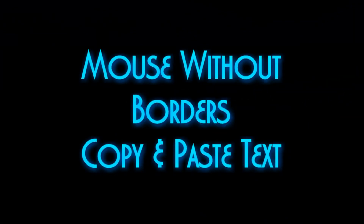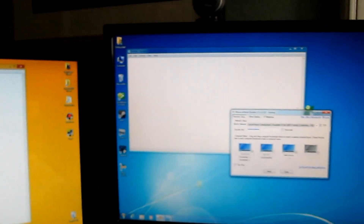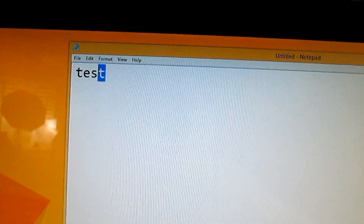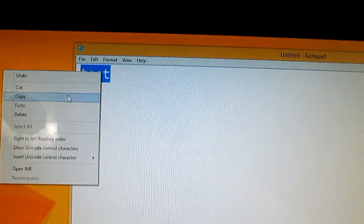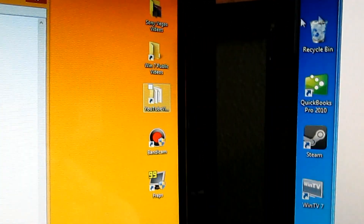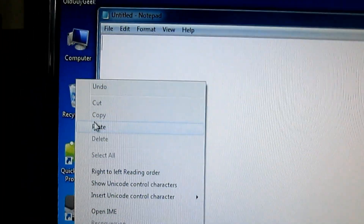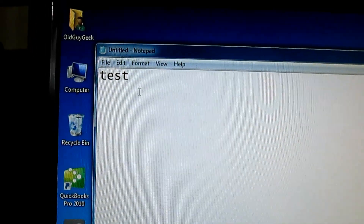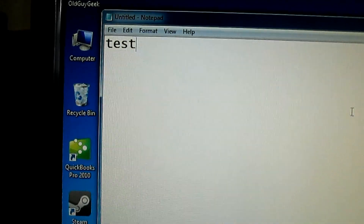Now we're going to look at something a bit more sophisticated — how to copy and paste text between computers. I've typed the word 'test' in Notepad, I'll highlight it, right-click, and say copy. I can't tell you how many times I'm on two different computers and need a URL passed back and forth and have to send an email or use a messenger. But now I just move over here, focus on the other computer, say paste, and it's done. The copy-paste buffer is working.